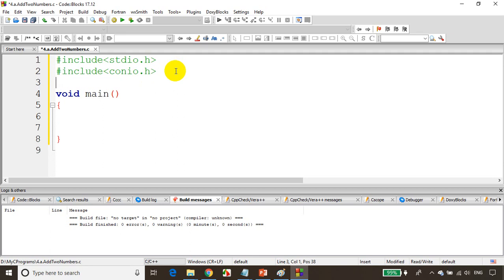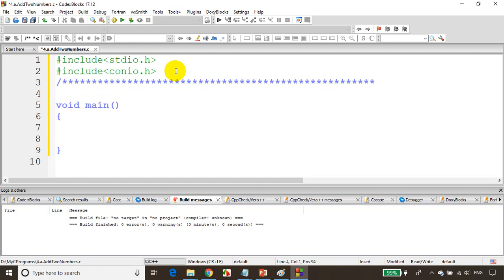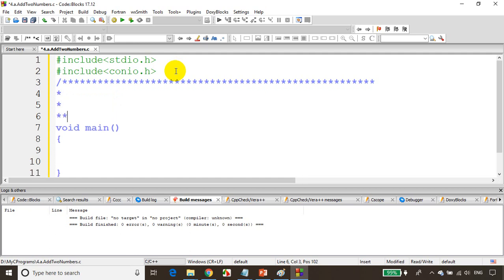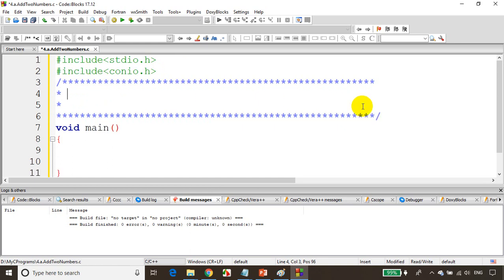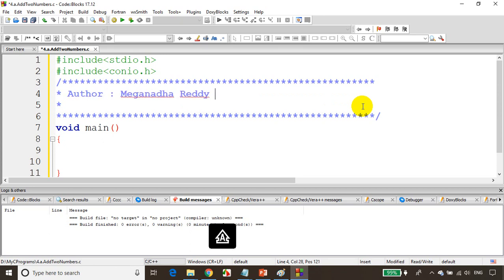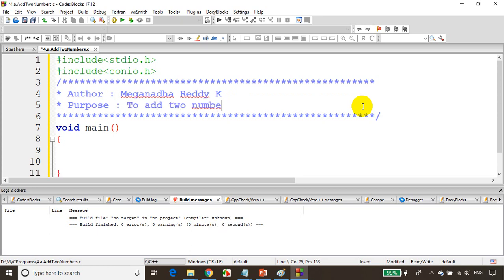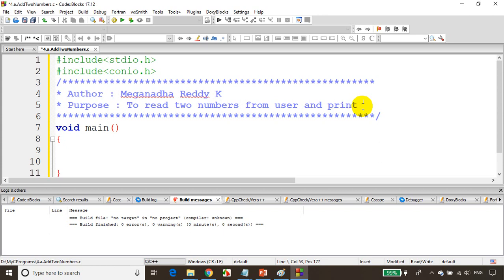Now depending on the requirement, it's always a good practice to add comments. These are comments in C language. Always make a habit of writing comments in all programs you write. The first comment is author - you can write your name here. Then write the purpose: to read two numbers from user and print sum and average.